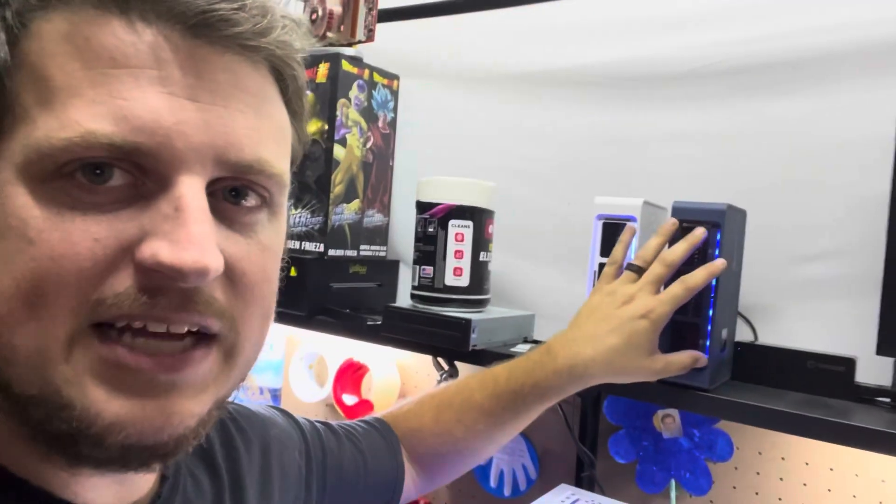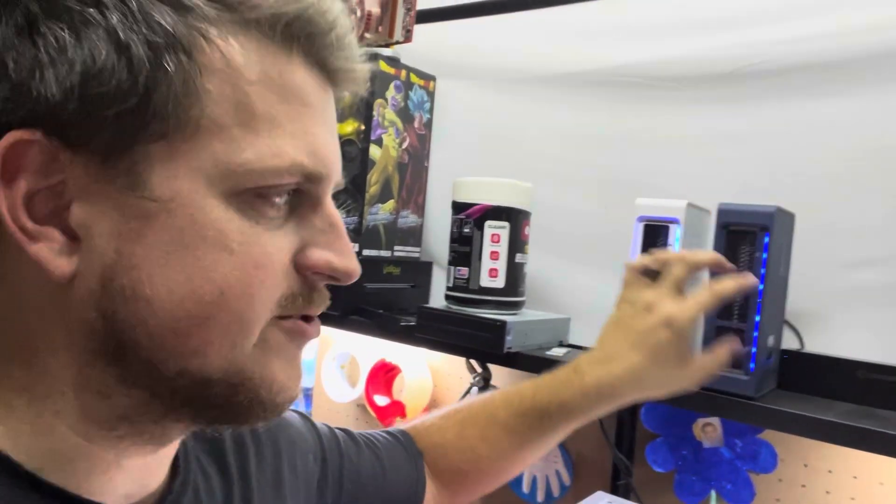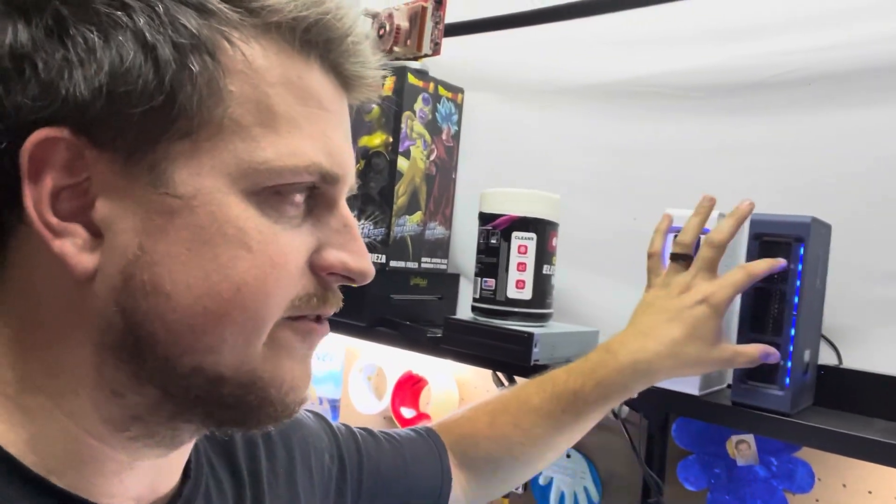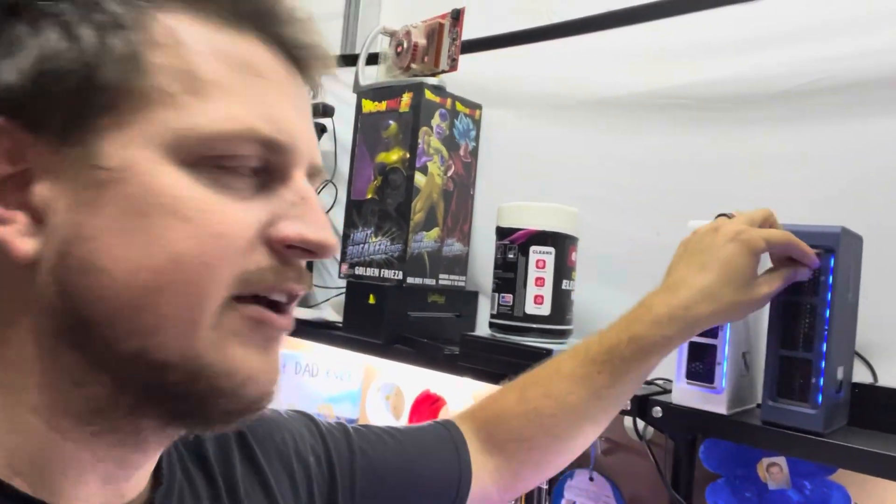The first thing I do on all my nanos is take the little plastic covers off. There's little covers that go on the front and the back, you can just pull them off, pop them off. I don't leave those on because it just blocks airflow and those things need the airflow.